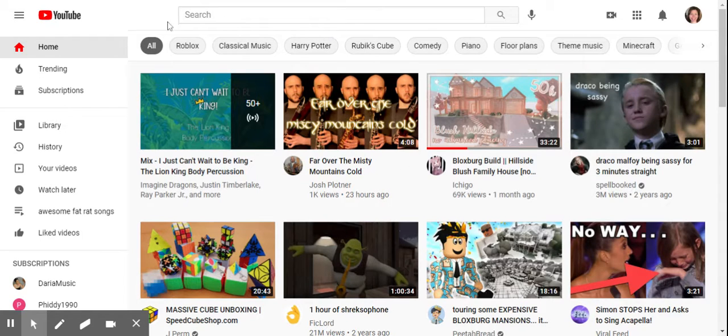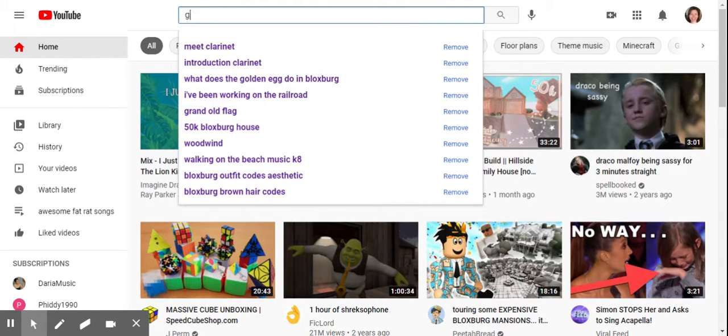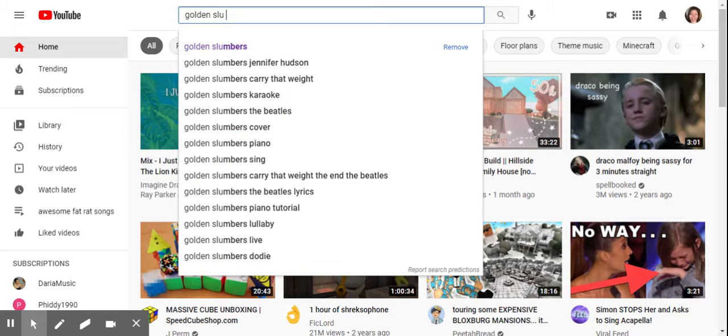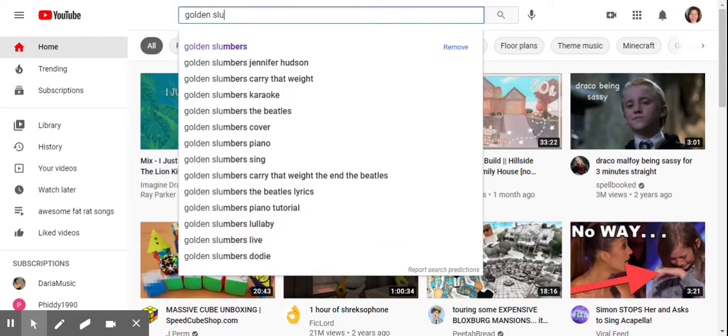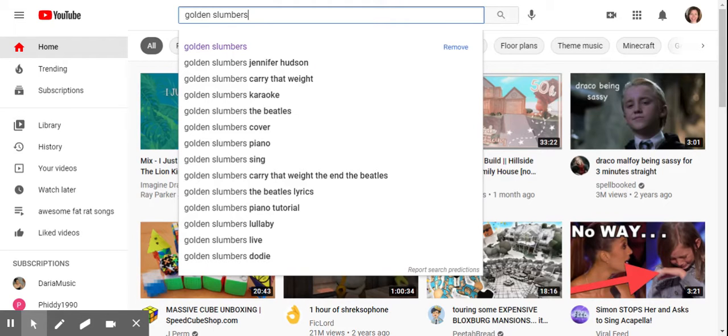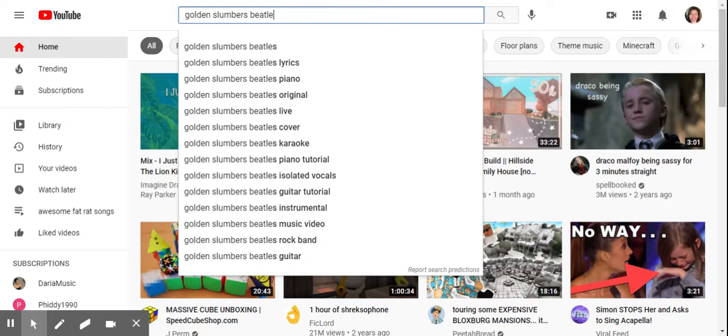Usually the easiest thing is to go to YouTube. So I'm here, I'm going to search for Golden Slumbers, actually, because that's one of the songs I used for the slide about my kids having babies. It's by the Beatles, so I'm going to put that in too.